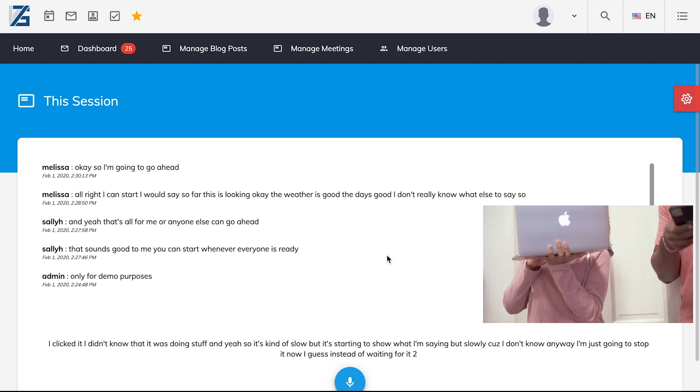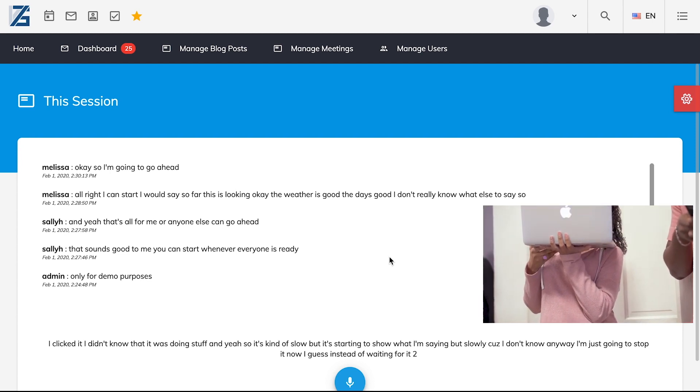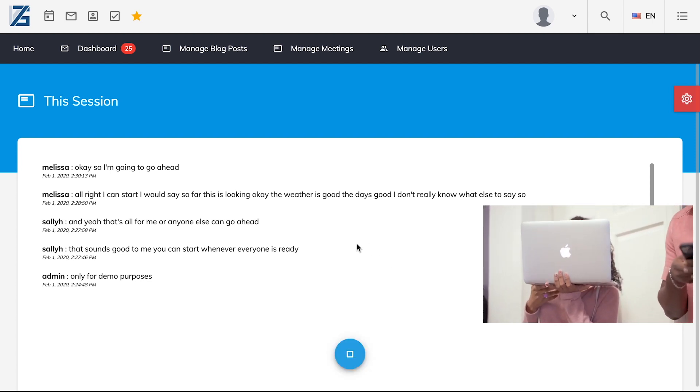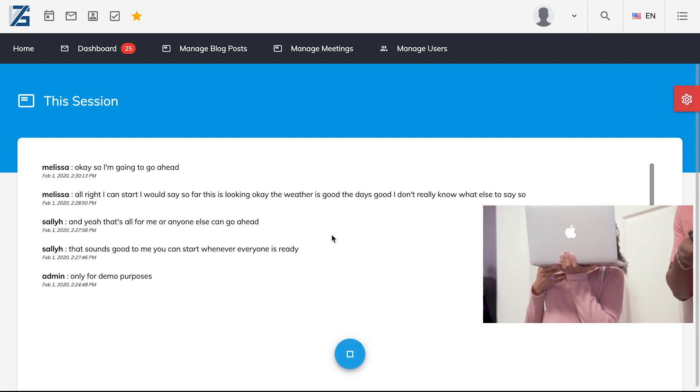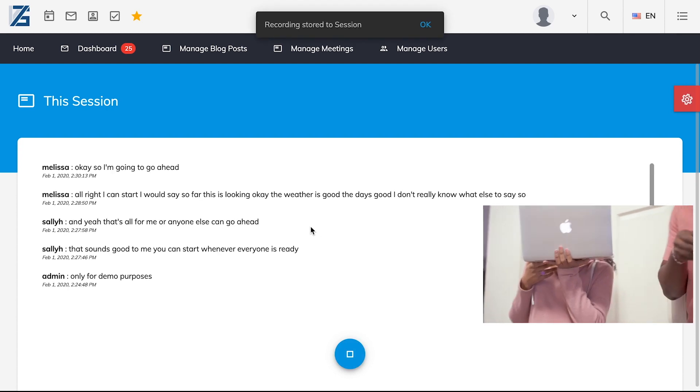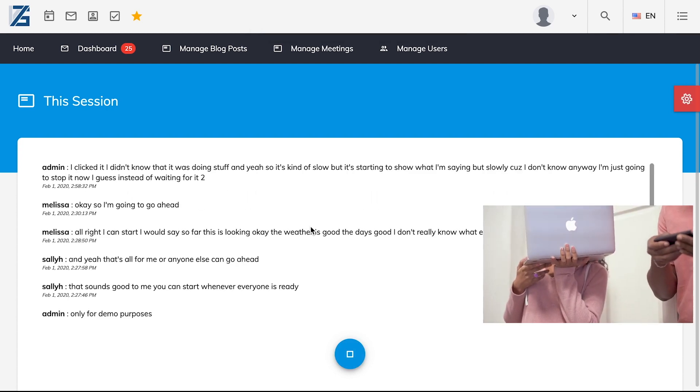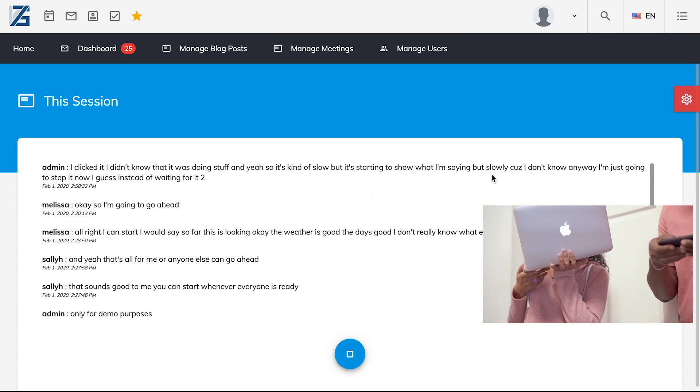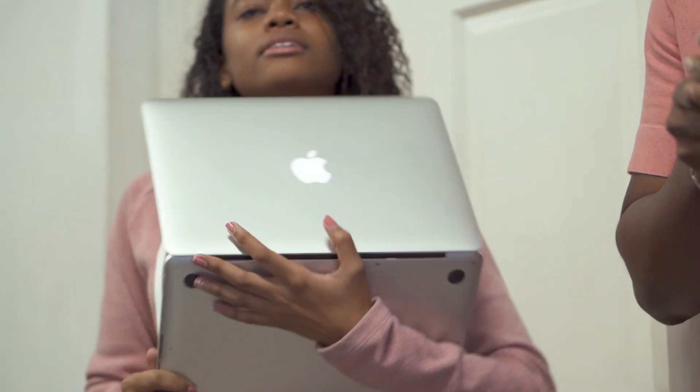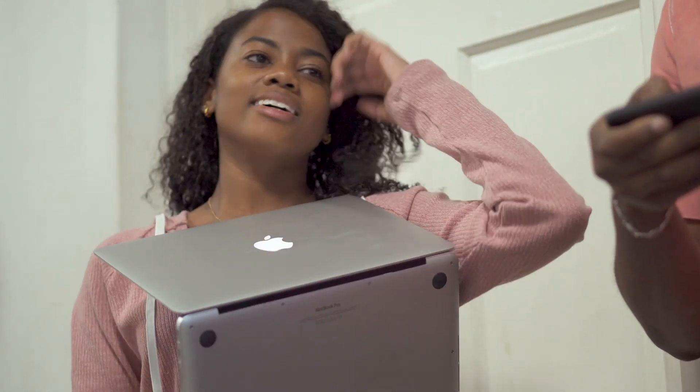So yeah, it says I clicked it. I didn't know that it was doing stuff. And yes, so it's kind of slow, but it's starting to show what I'm saying. But slowly, cause I don't know. Anyway, I'm just going to stop it now. I guess instead of waiting for it to. Thanks. That doesn't seem the accurate. I know, right? Thank you. Thank you.